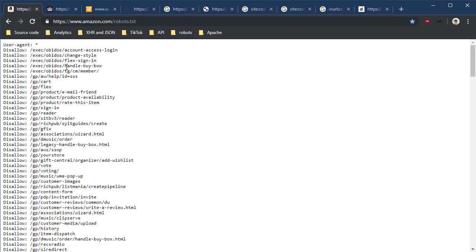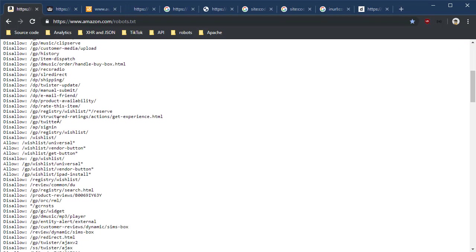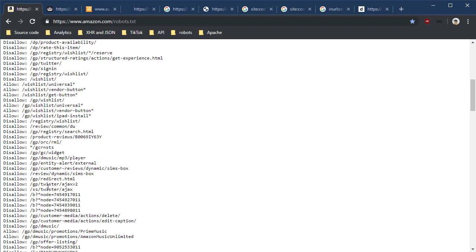The way we read this is the user agent—that star or glob character says any user agent string I want you to abide by this. We're going to disallow any Google search engine, any other bot from going into these directories here: slash GP, so it would be like amazon.com slash GP slash AWS slash SSOP. Don't go into those, but you can go into these.